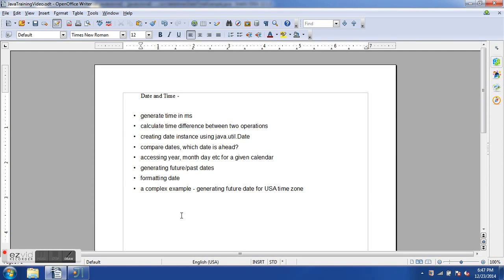Welcome to the 10th Java training video tutorial. In this tutorial we will mainly focus on date and time APIs. Date and time are very important in software test automation — you may need to type a future date, a past date, or dates in different time zones. Selenium doesn't handle these use cases, but Java can generate such test data to pass to Selenium.